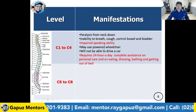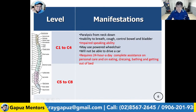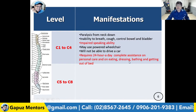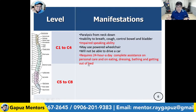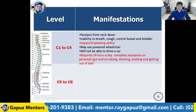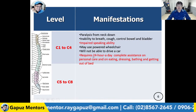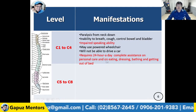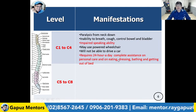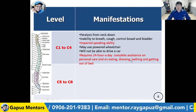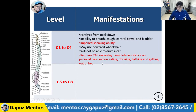Clients with C1 to C4 may use a powered wheelchair but will not be able to drive a car. They require 24-hours-a-day complete assistance for personal care — eating, dressing, bathing, and getting out of bed. The RN needs to attend to this client, but the unlicensed assistive personnel can assist when the client dresses, needs to be bathed, or needs to be placed in a wheelchair.